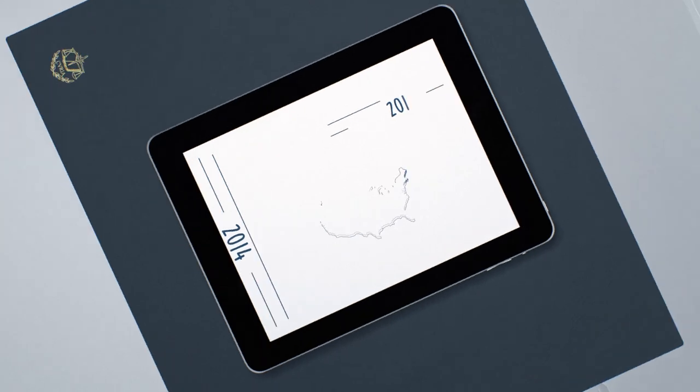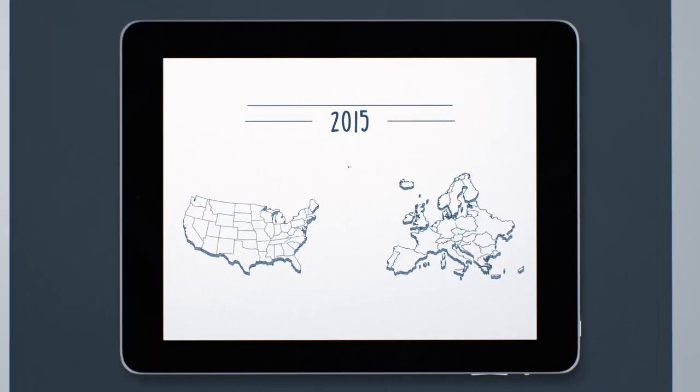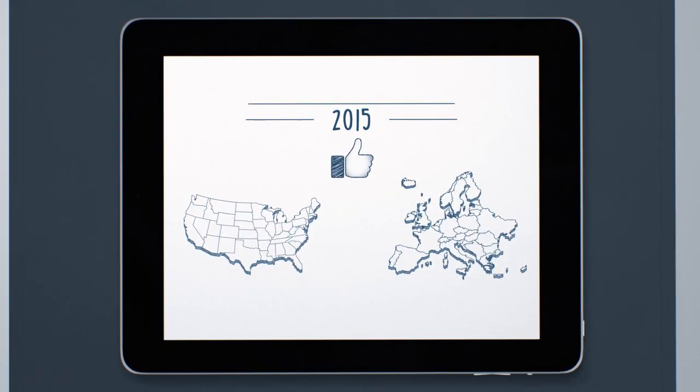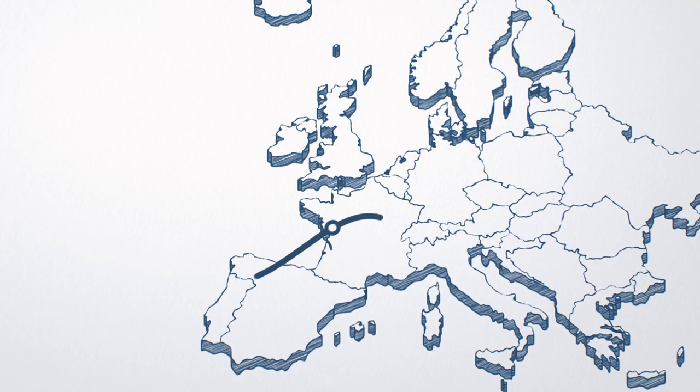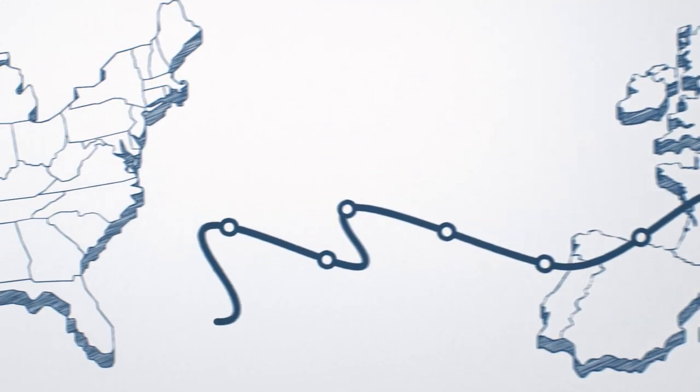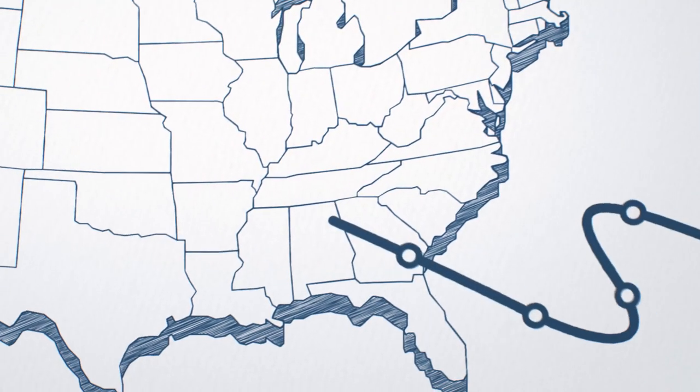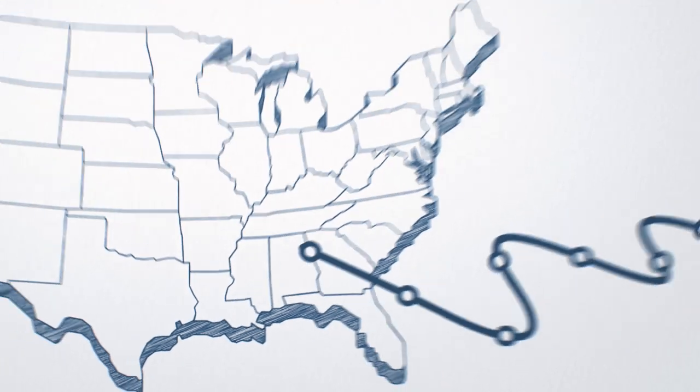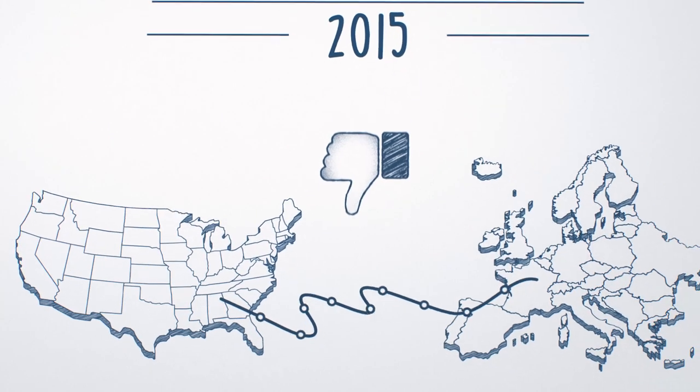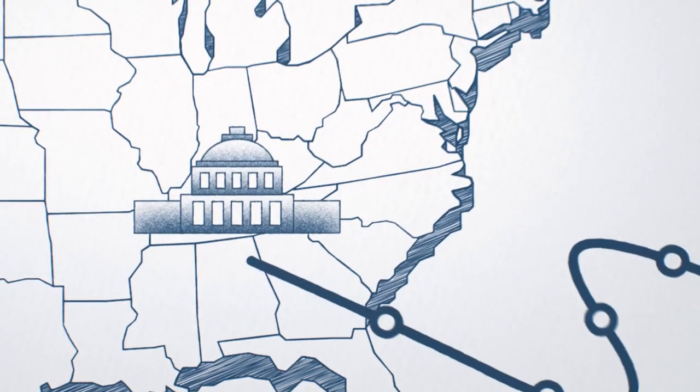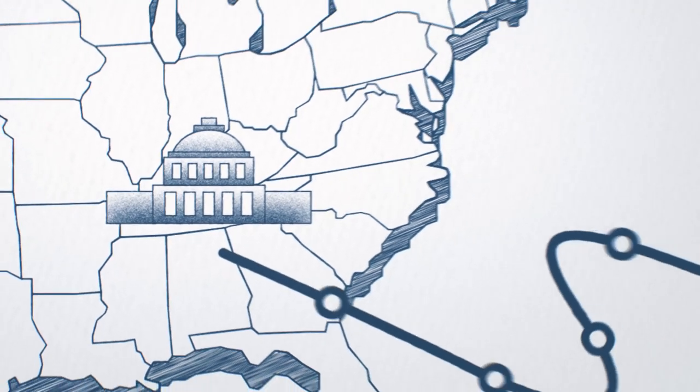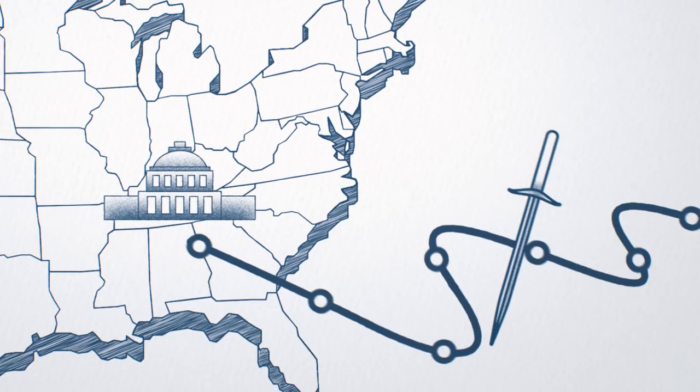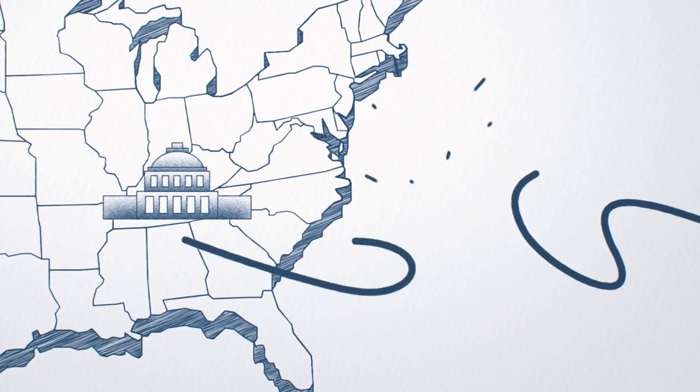Just one year later, the Court decided that a European Commission decision allowing Facebook to transfer the personal data of its European users to the United States was invalid, because US government access to this information was not subject to the same safeguards and limits as in the EU.